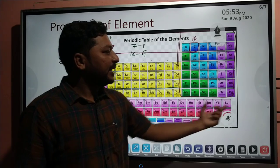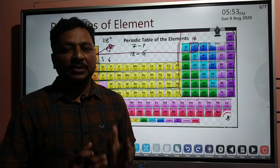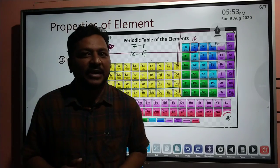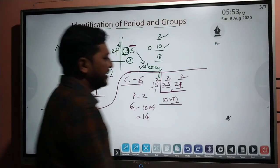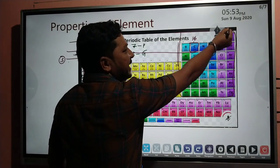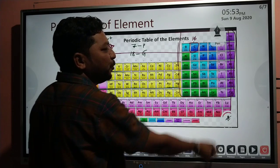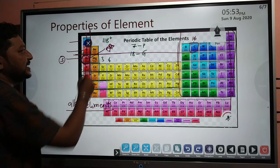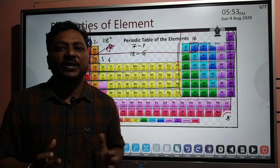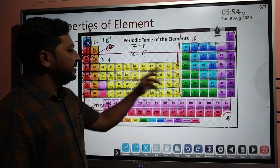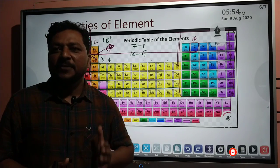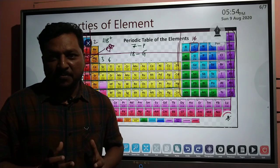In summary: Group 18 elements are called noble gases (zero block). Group 17 elements are halogens. Group 1 elements are alkali metals. Group 2 elements are called alkaline earth metals. On the basis of the group, we can find out and elaborate the properties of elements. You can practice one or two more examples in your notebook using the atomic number.